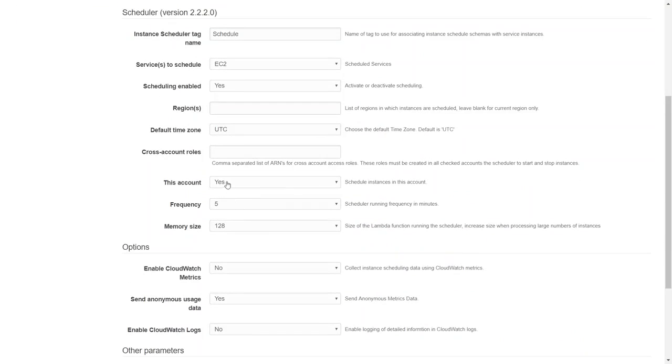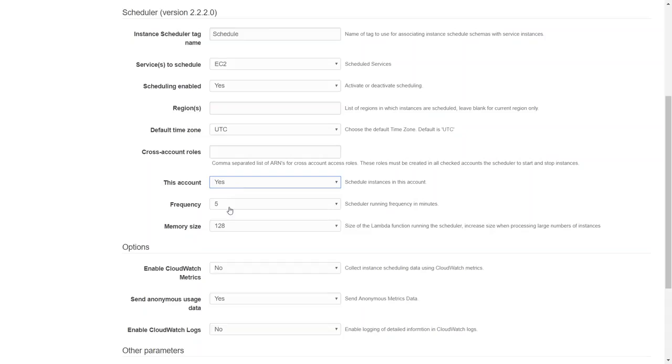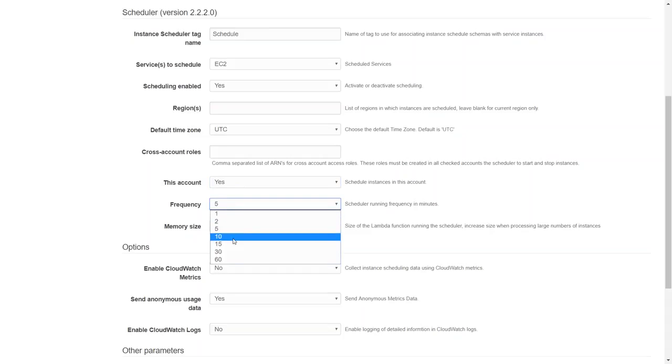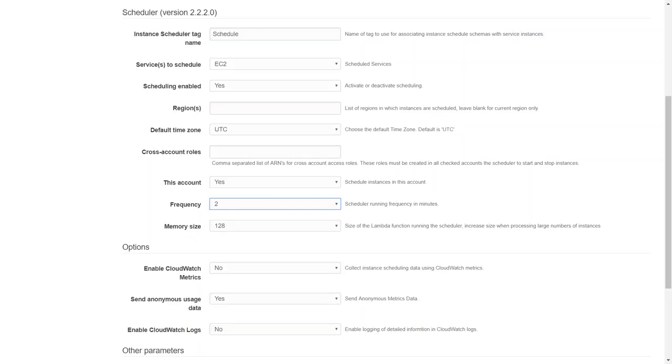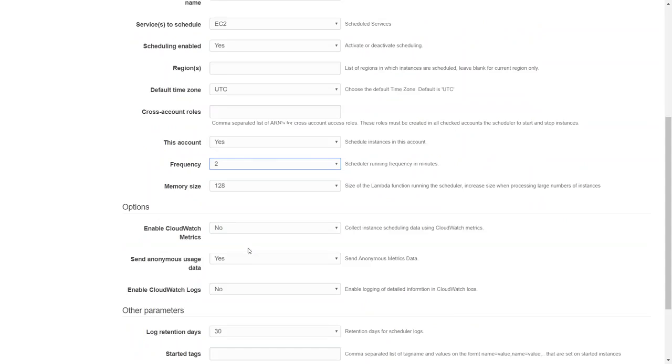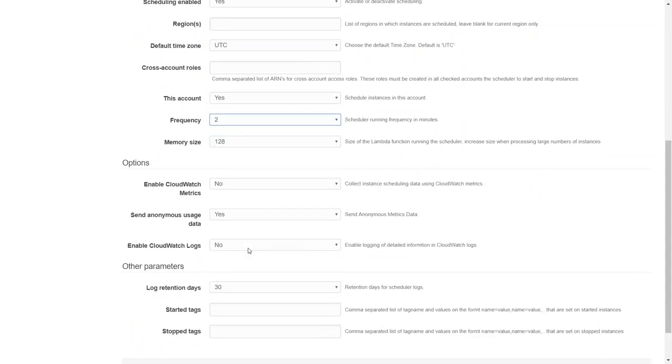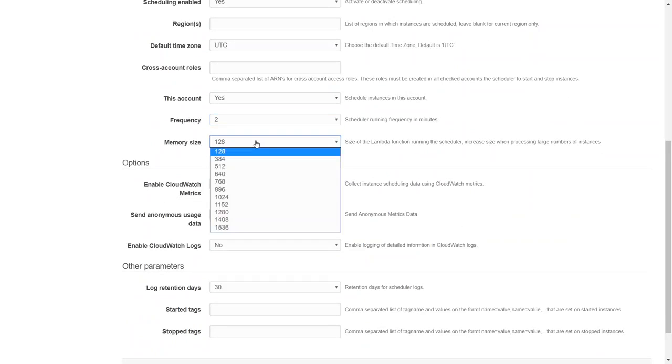For this account I don't want to run it on multiple other accounts, so just keep it as yes. And frequency - do you want to run it every five minutes, 10 minutes, 20 minutes? So let's say I want this - this is a demo and I want the instances to be turned off immediately. So I'm just going to say two minutes so that it will go ahead and turn them off as soon as the schedule comes online.